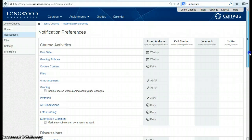Once you're happy with your alerts, there's no need to hit submit. These preferences are automatically going to save.